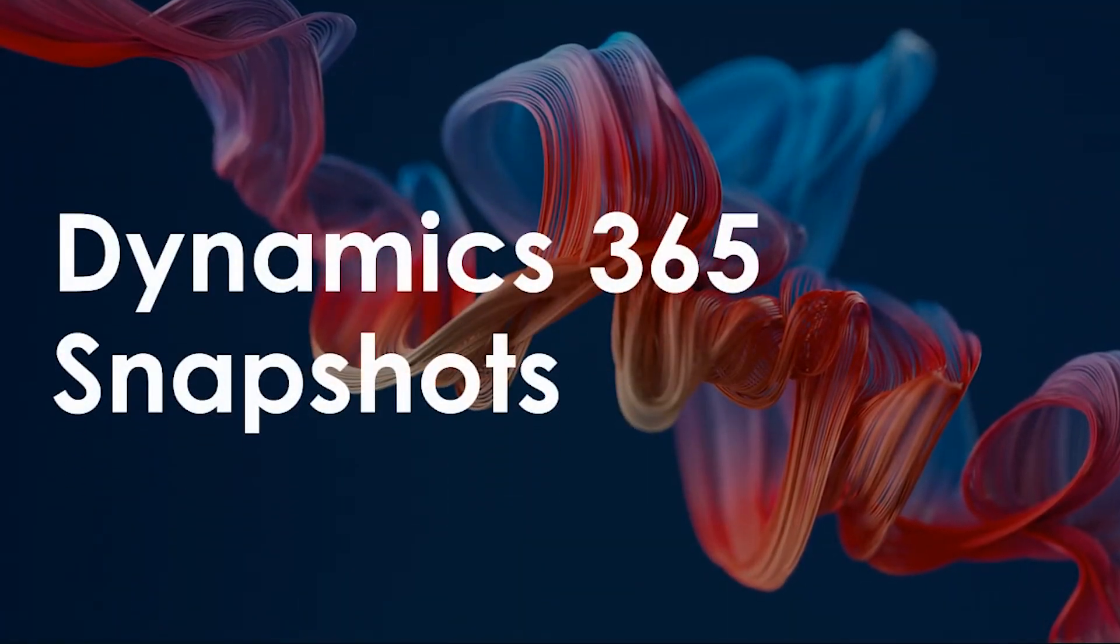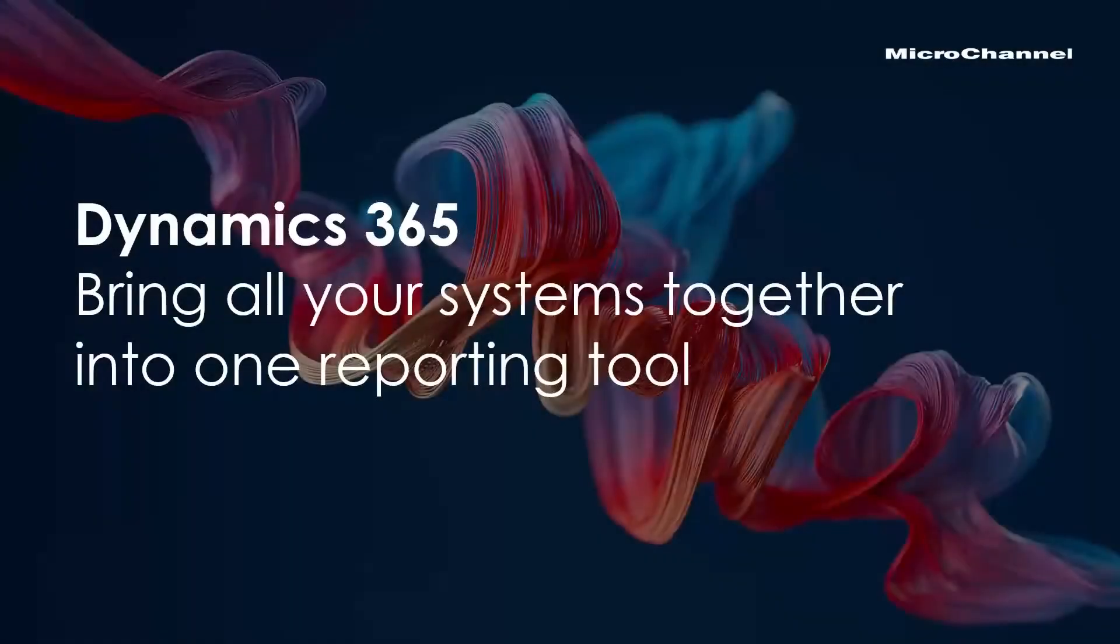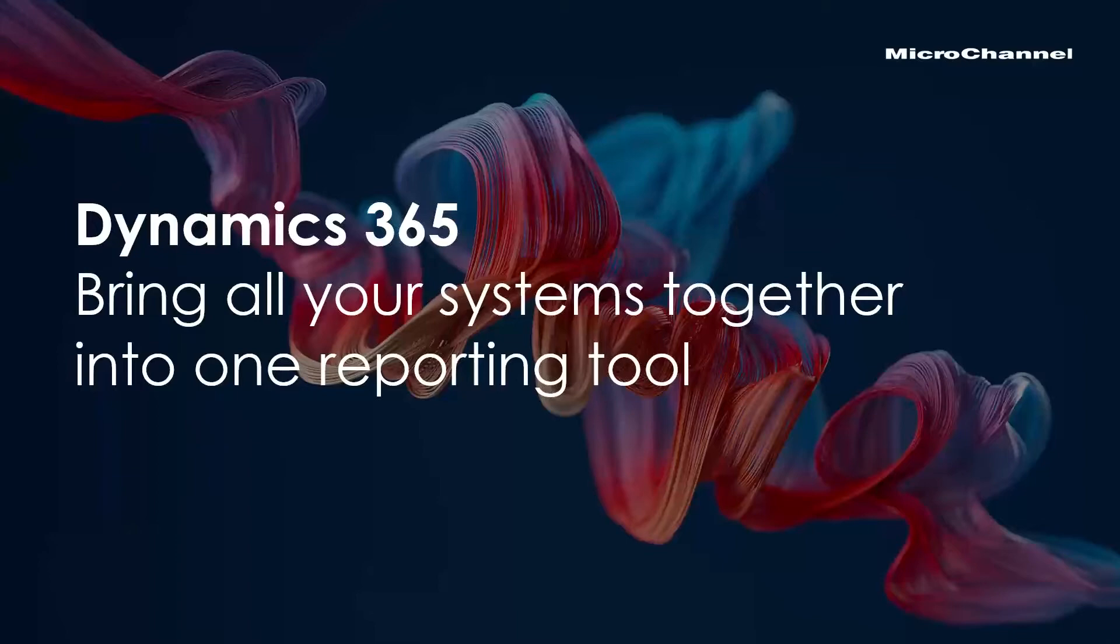Welcome to our overview of Power BI in Dynamics 365 Business Central and also Solver, a corporate performance management reporting tool. Basically, what you'd like to do is bring all your systems together into one reporting tool which is going to allow you to slice and dice your information.